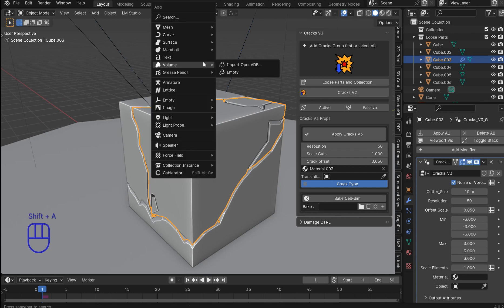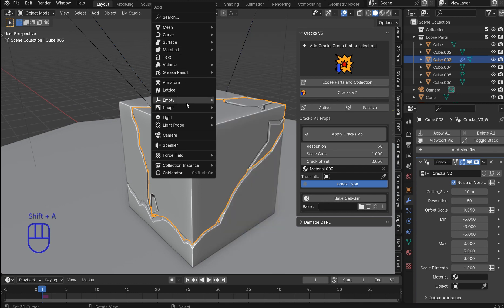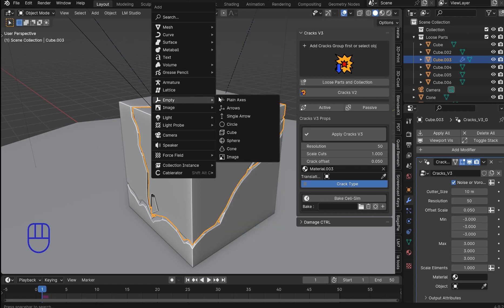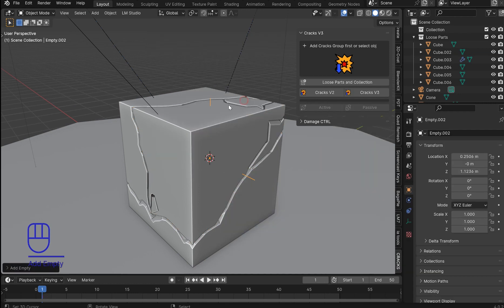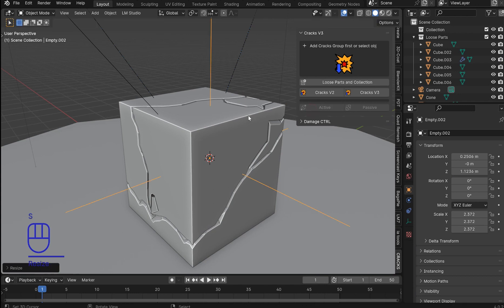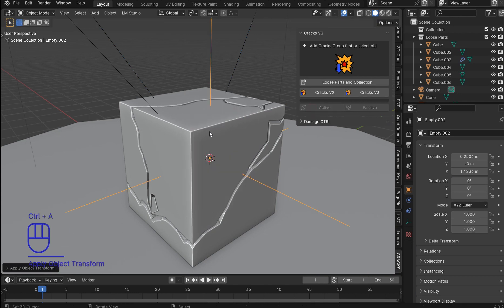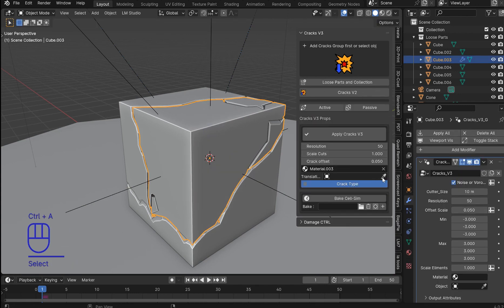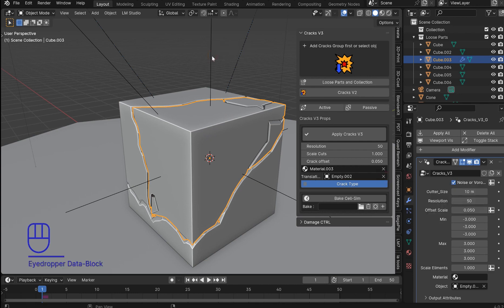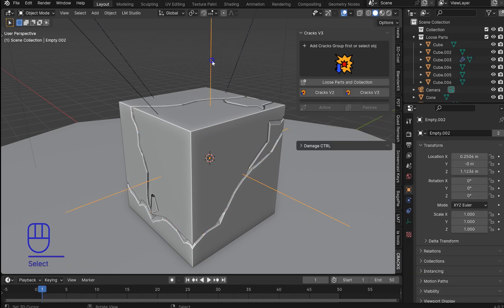It doesn't matter. Somewhere in the center of your object would be nice and drop in an empty. Plain axis. Just scale it up so I can see it. Apply the scale and I want to grab this because I can now translate and rotate the cracks with the empty.